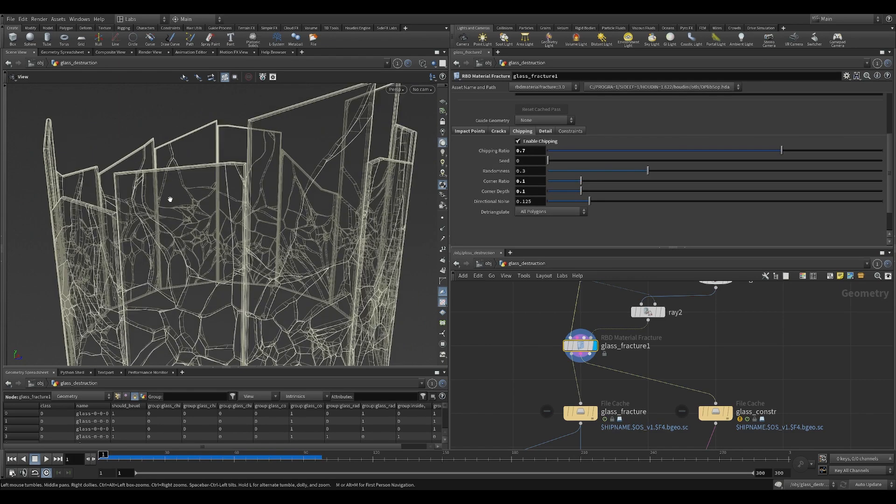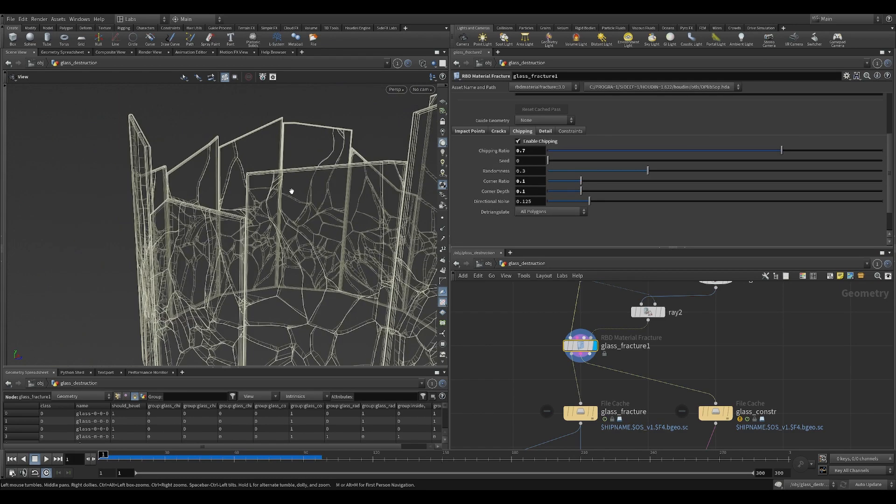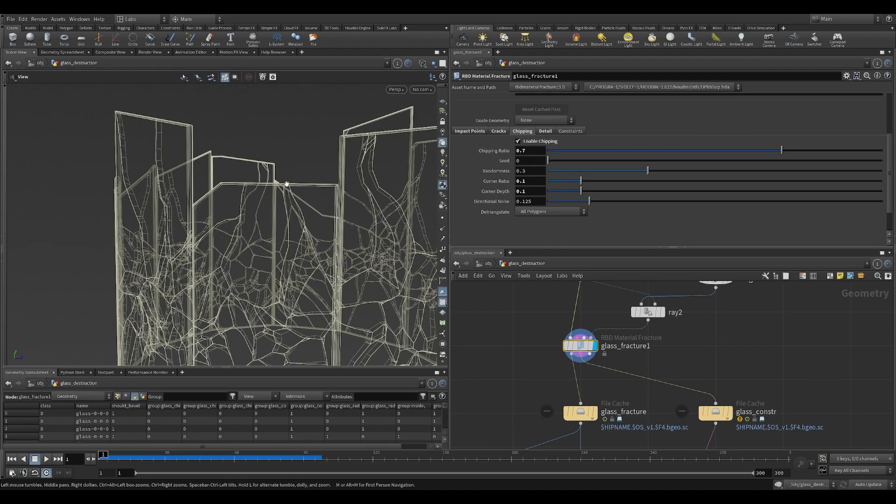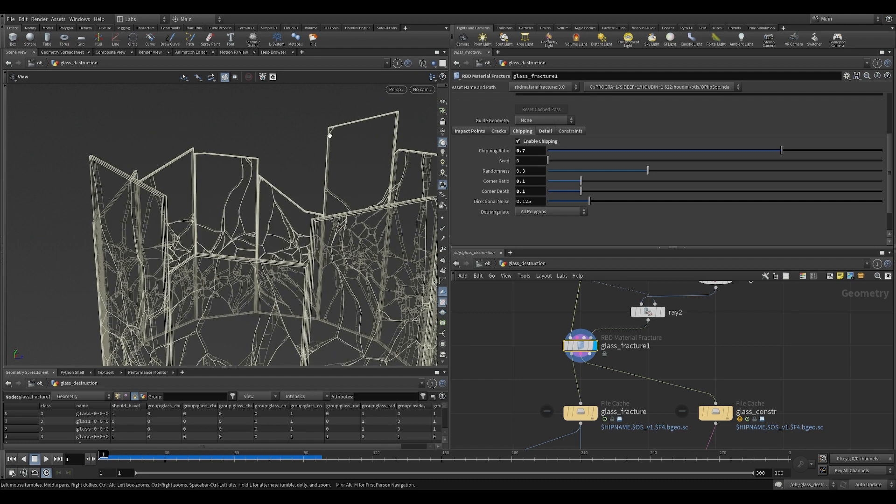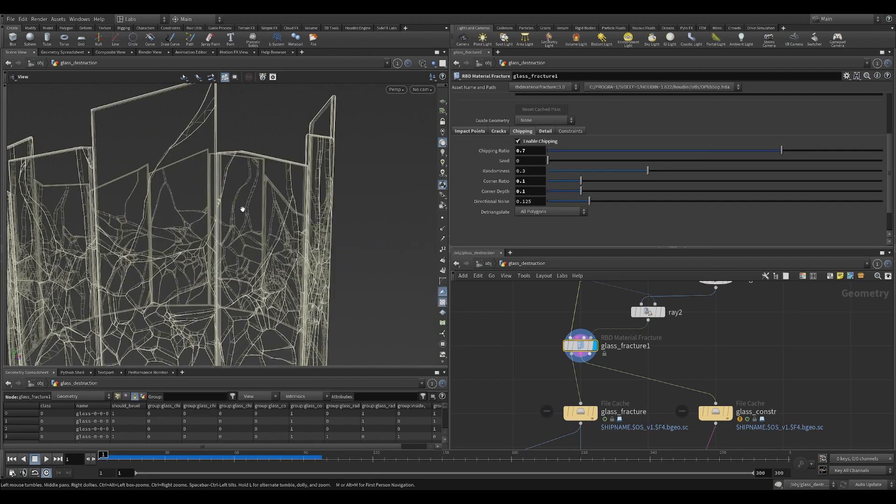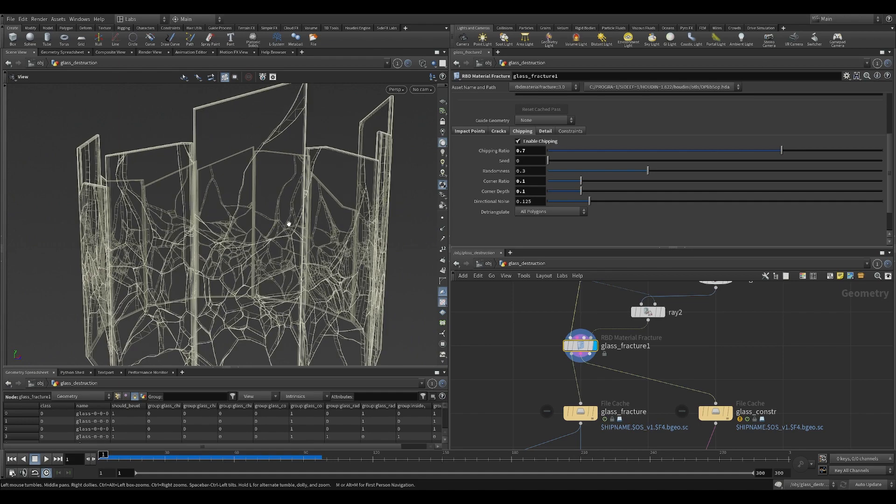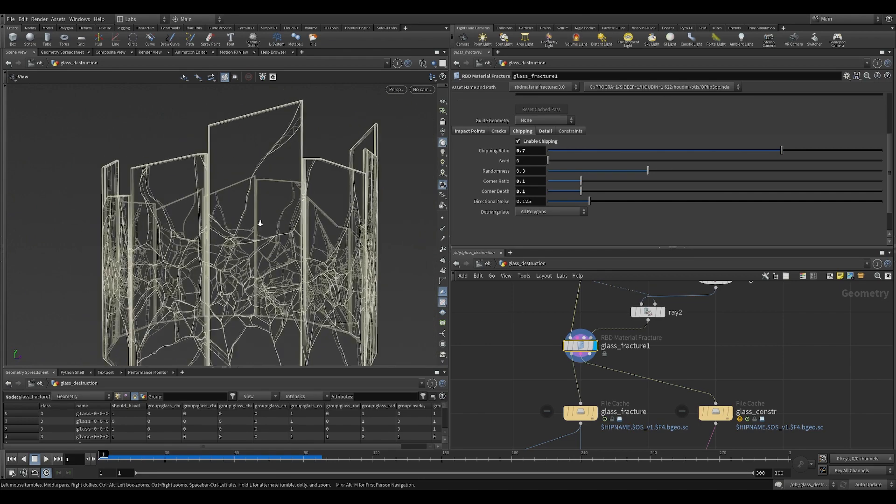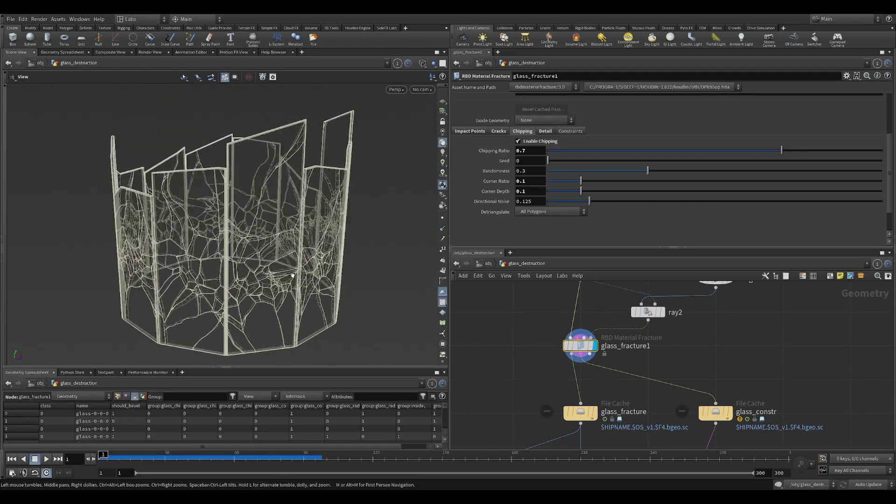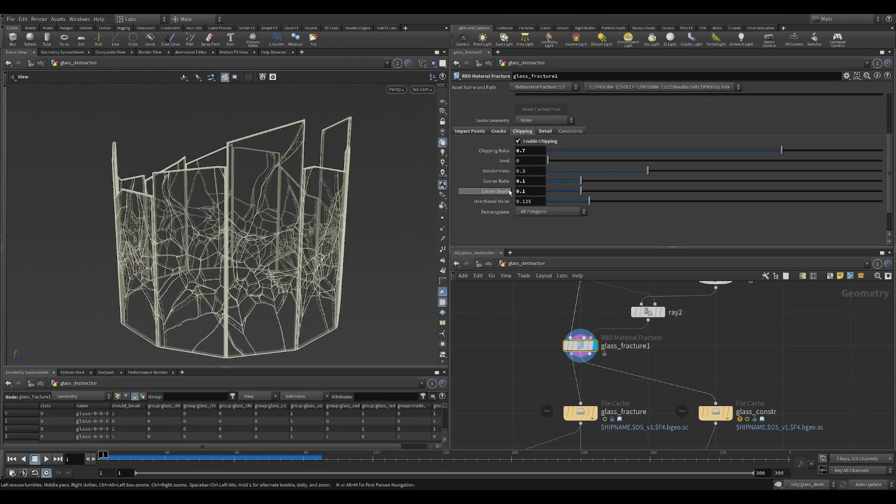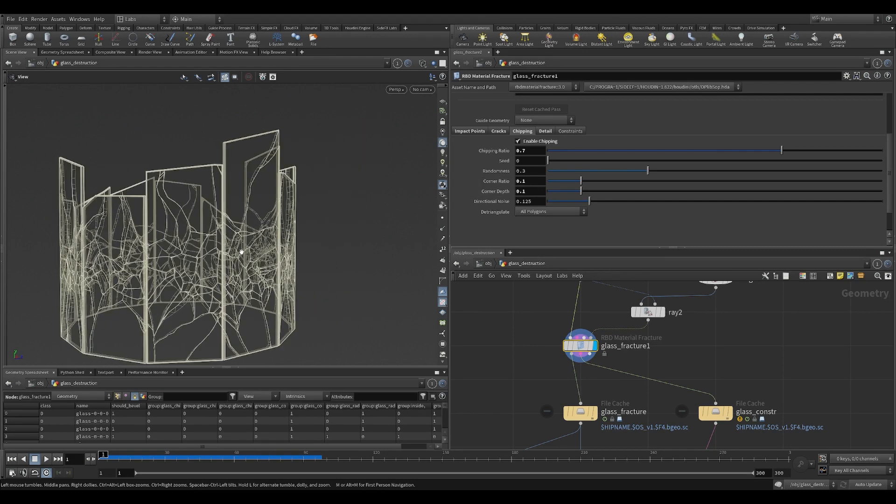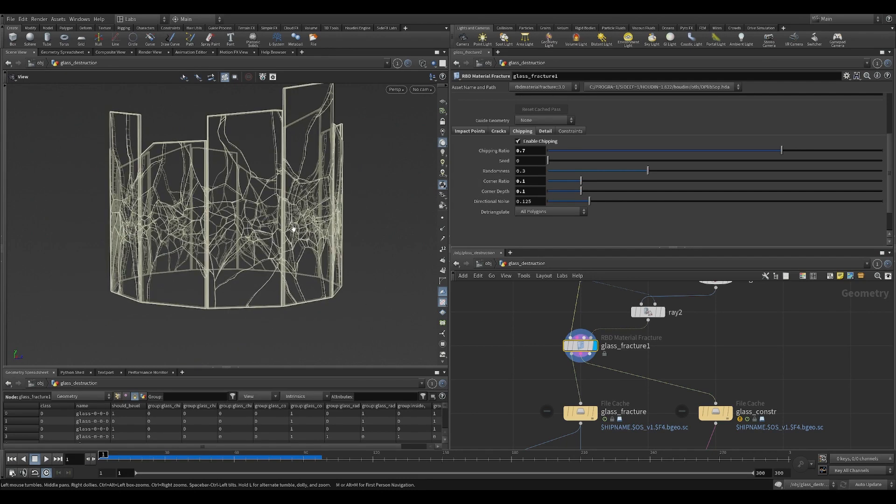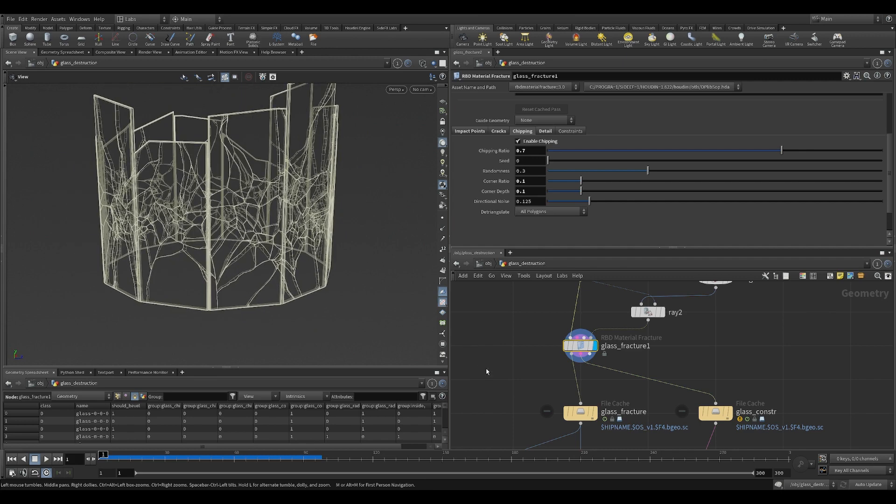Then chipping is nice. Chipping adds this kind of details to the corners of the large pieces. Chipping ratio controls how many of the original pieces that you already fractured will chip. And you can adjust the corner ratio and the depth to get the desired look you want.